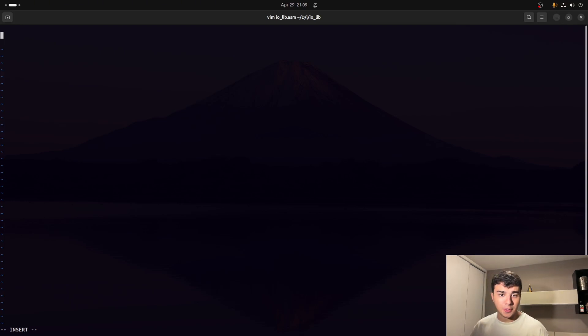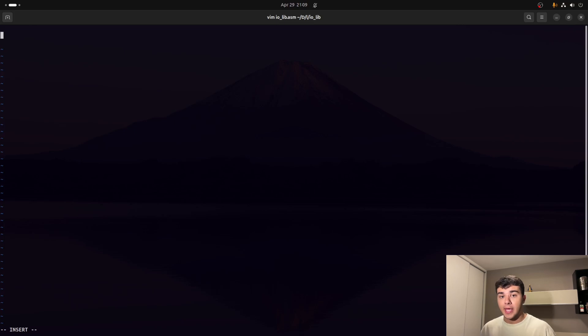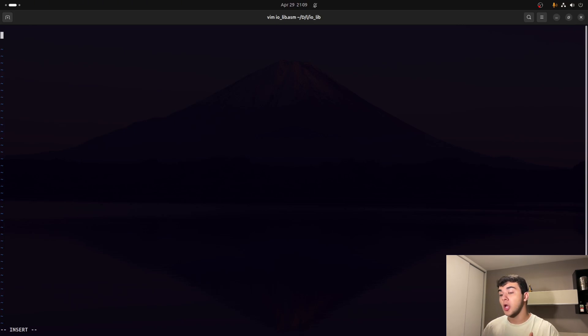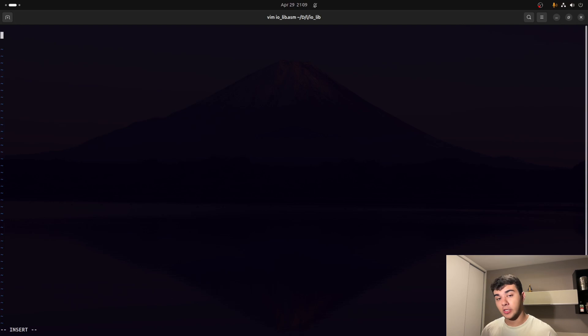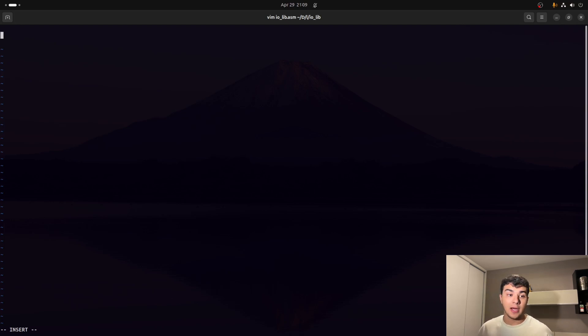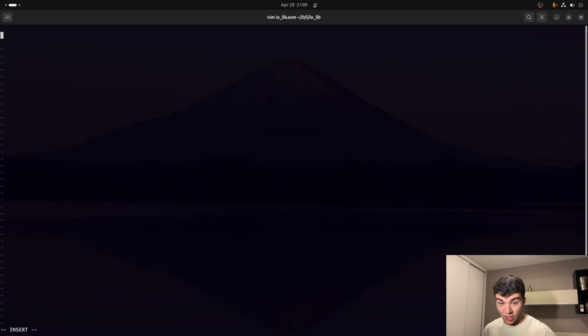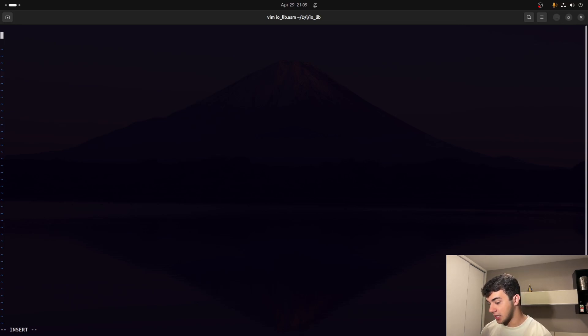So first thing we've got to do is create a text section. Because all code, everything related to functions, definitions, labels, everything goes into the text section, which is based on our code execution itself. So we create that section right now.